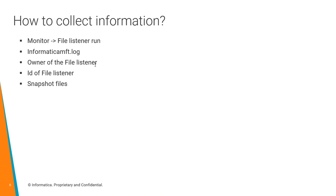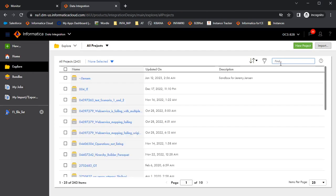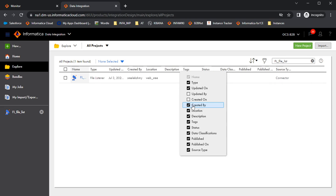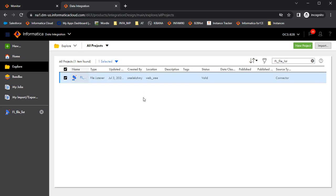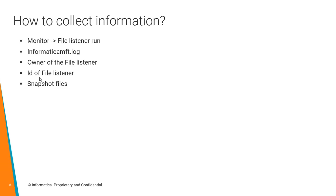The third point is the owner of the file listener. To check the owner, go to Data Integration, search for the file listener under Explore, right-click and check 'Created By' — here it shows the user. If this user is disabled, it will say 'disabled' in brackets. The next one is the ID of the file listener. All file listeners have an ID. In the Informatica MFT log, error messages may not always include the file listener name, but they will have the file listener ID.